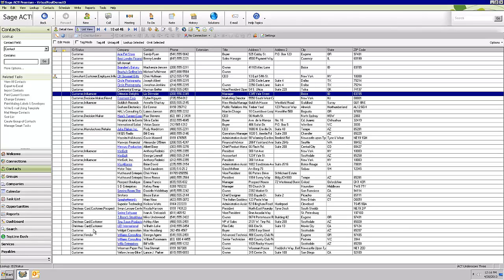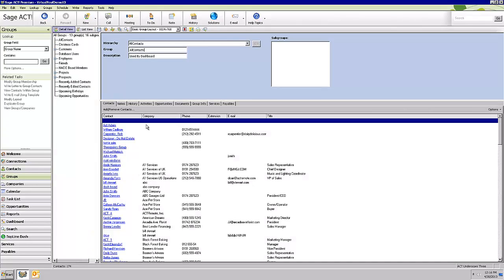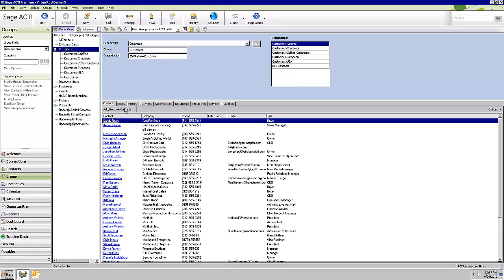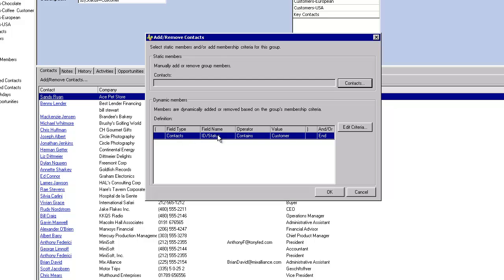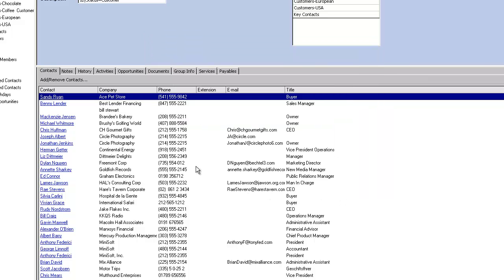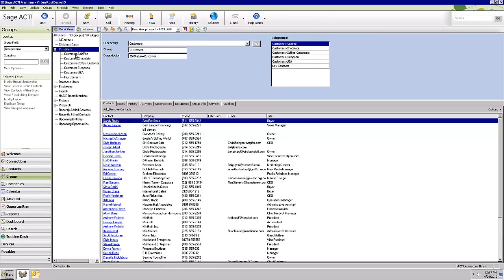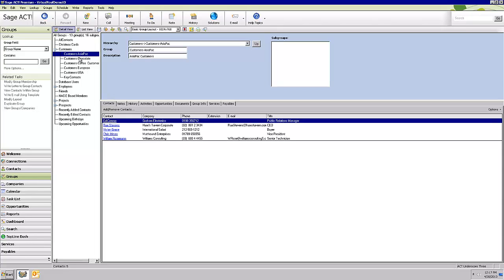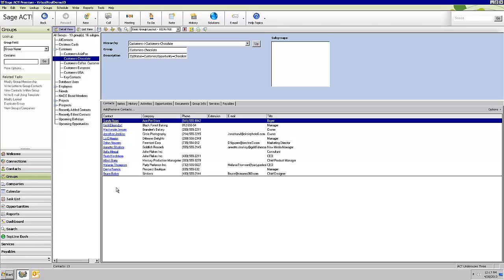This is a multi-select ID status field, so you can have multiple types assigned. Another nice feature in ACT is you can go to your groups and create a group with a dynamic membership rule. They've already got one called 'customers' in here. If I click on add/remove contacts, you can see it's based on a field value — people get added or removed from the group based on field values. You can see they've also got groups like 'customers Asia Pacific' and 'customers chocolate' — it's a great way to manage and view your high-priority customers.